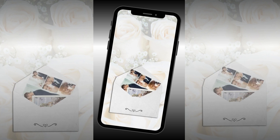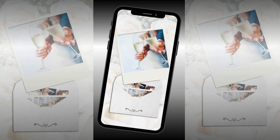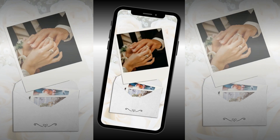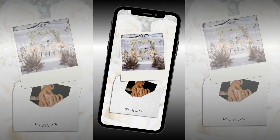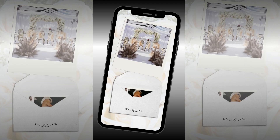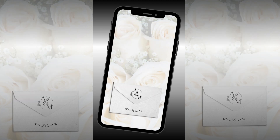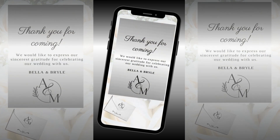Welcome everybody. Today we're going to be doing an animated invitation, evite, thank you card, birthday invitation — whatever you can think to make it with. We're going to go over and make one in Canva. So let's go.